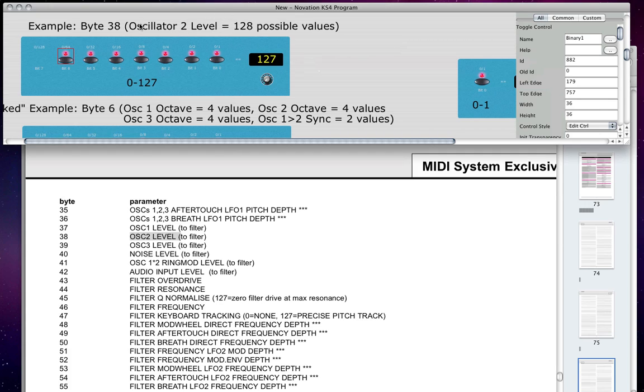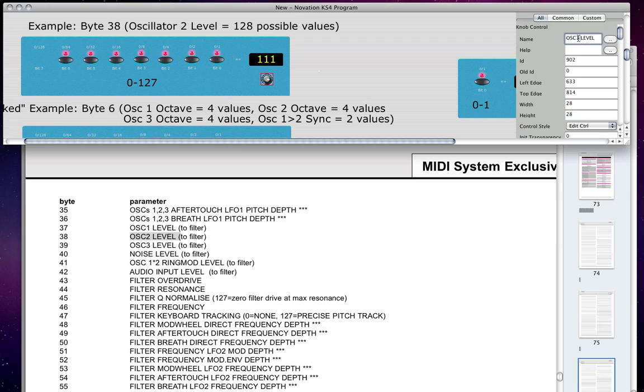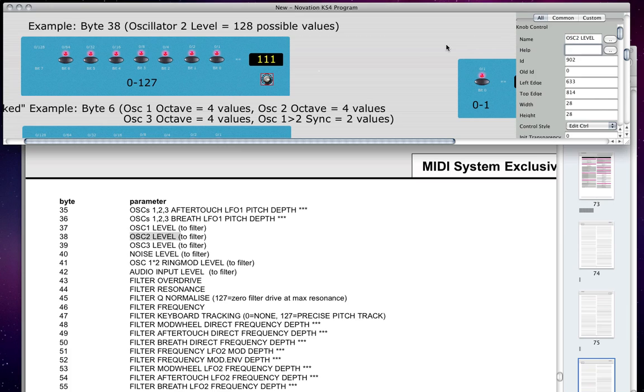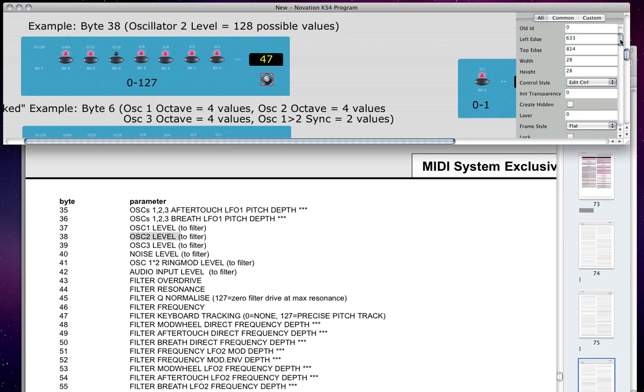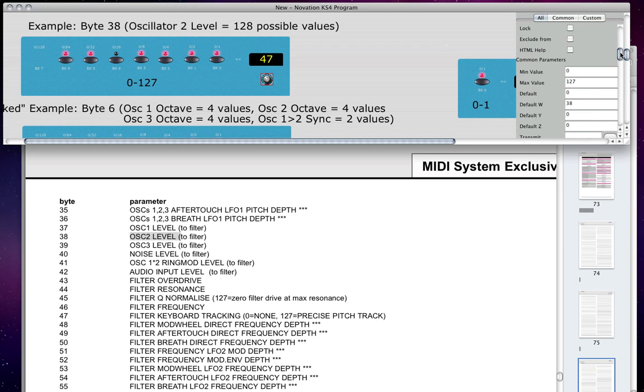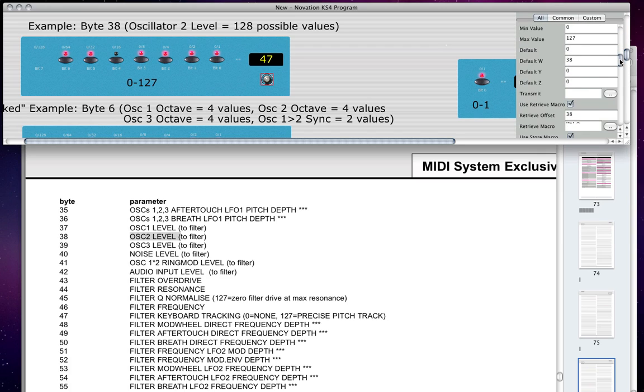All right, so I can know by looking in the manual that byte number 38 is being used to control the level—that's the volume—of oscillator 2. But how do I actually set that on a knob? So I'll show you right now. I've got this knob. I ignore the label. The label is just something that you can change easily.